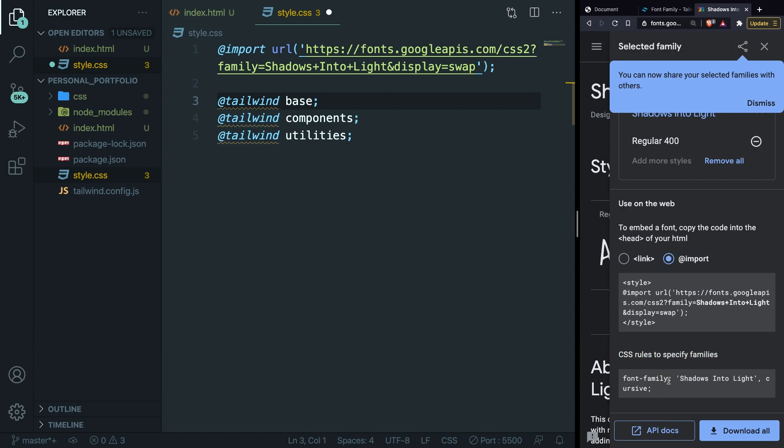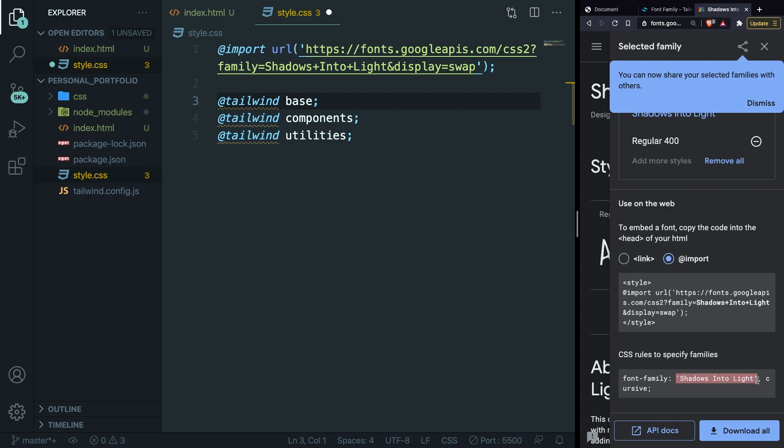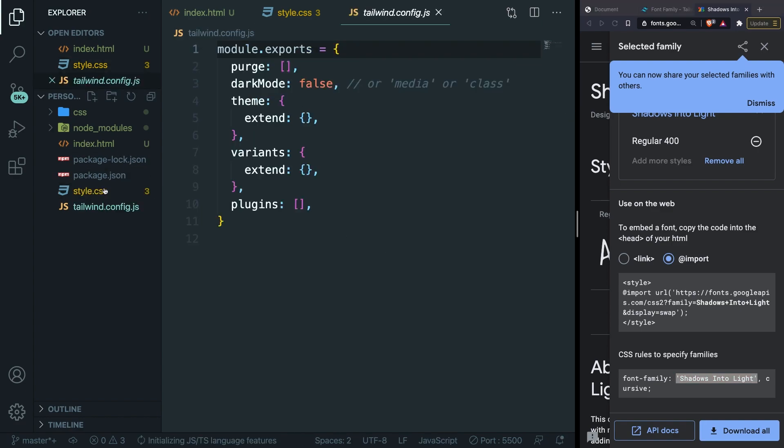If we zoom in, you can see that there is a CSS rule right here with the font-family that you probably know from CSS, but what we need is the first value so Shadows Into Light. Copy it. Open the tailwind.config file because we need to define a new class right here.